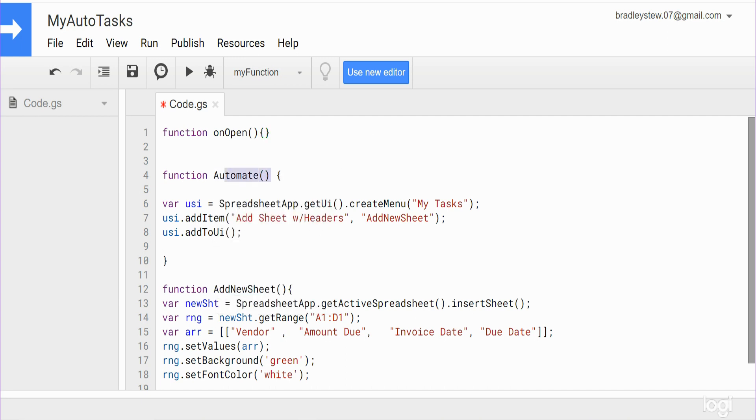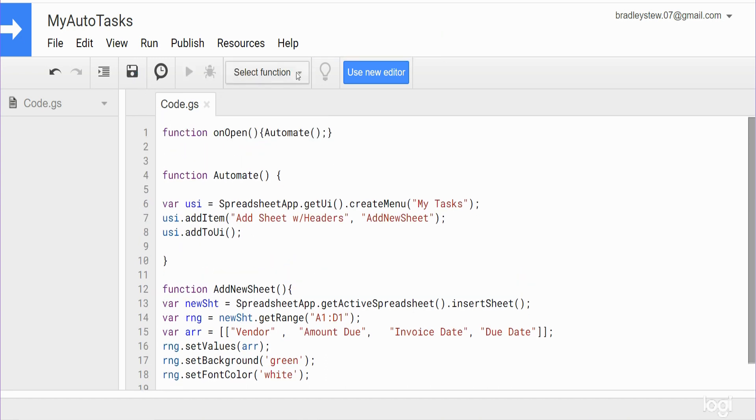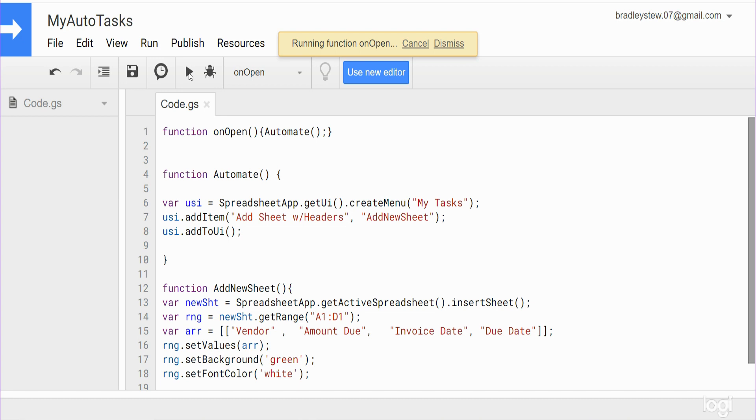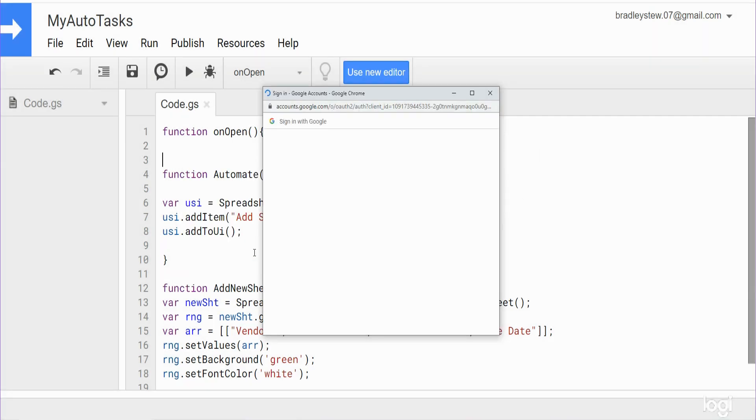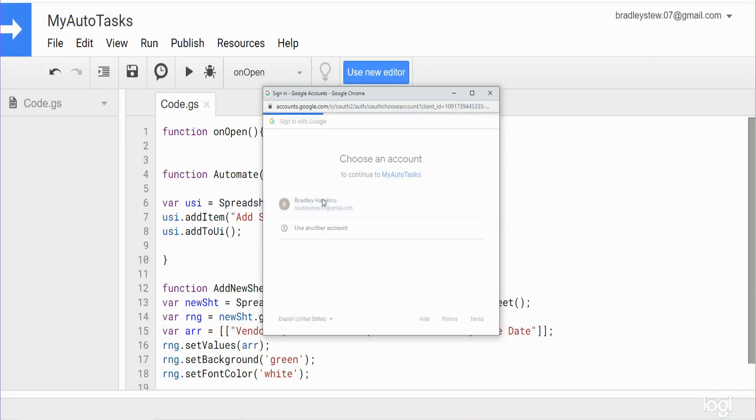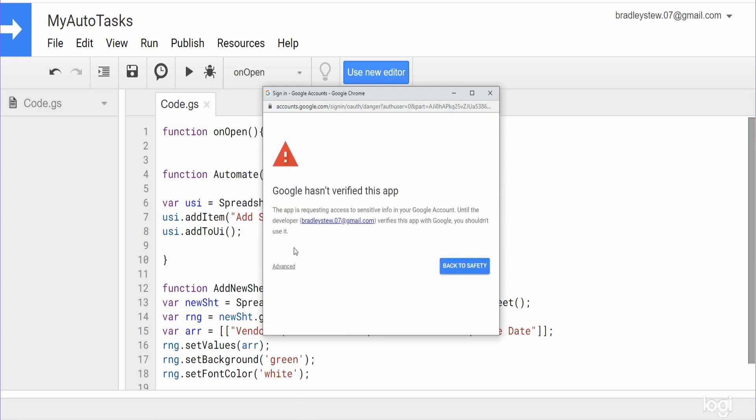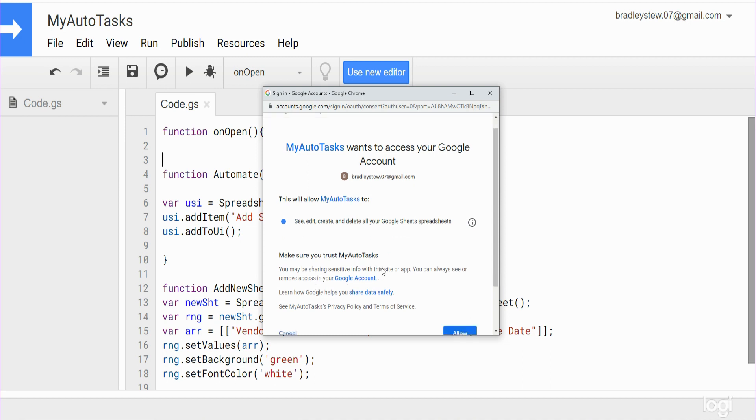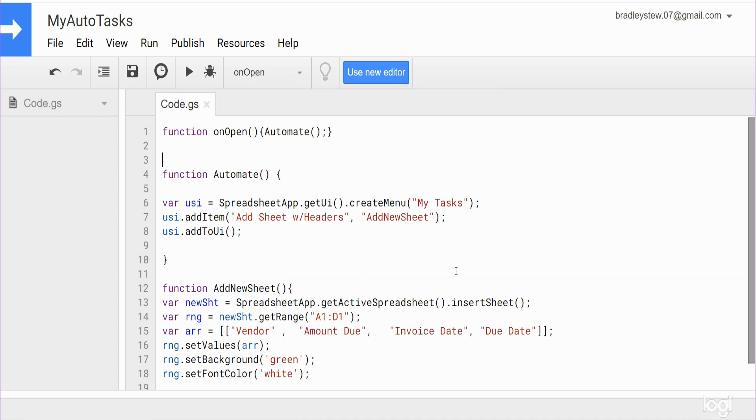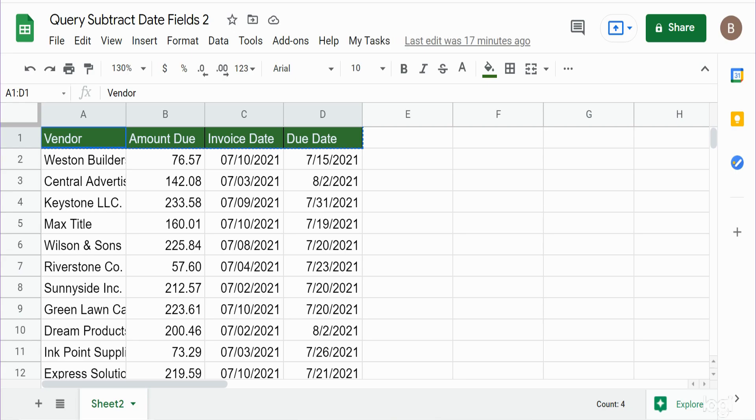And really we need to get all of that right there. So we'll save this, we'll select the function we want to run, on open, we'll run this, we'll get an authorization required prompt so we'll click Review, use the account we're in now, go to Advanced, we're going to scroll down to the name of our project which is My Auto Task, click on that, and click Allow. So now it will say this is running, and you can see I get a new menu item here.